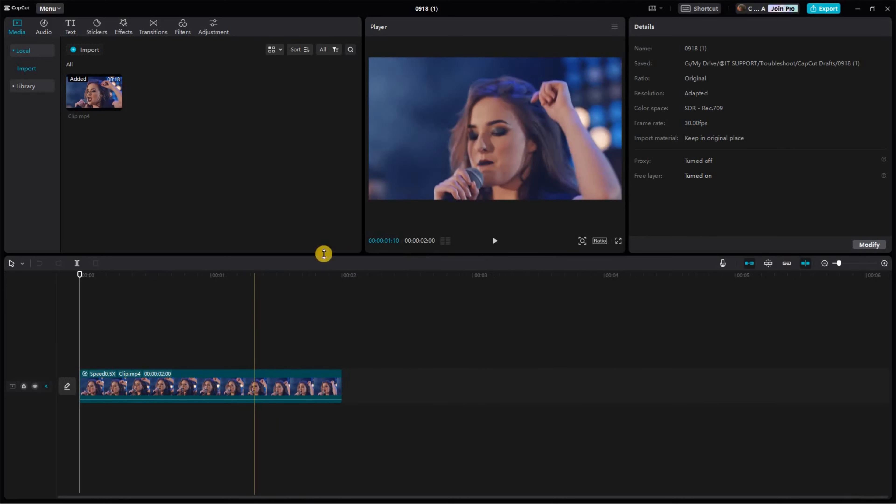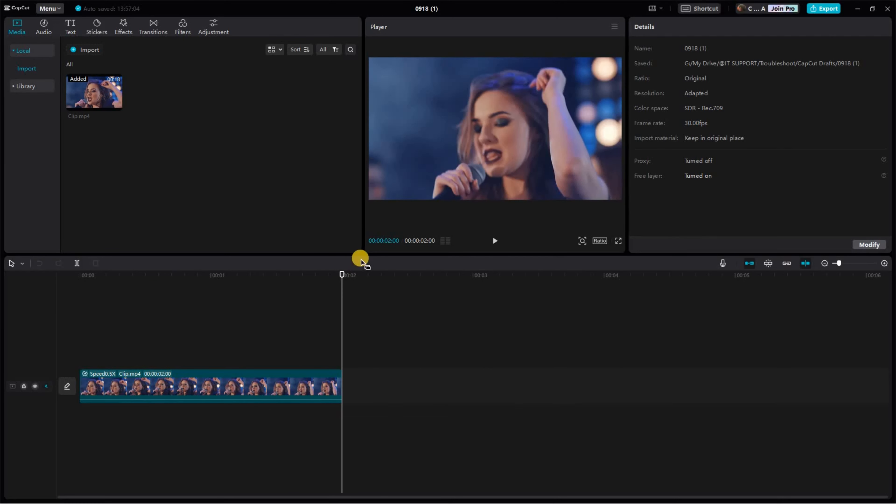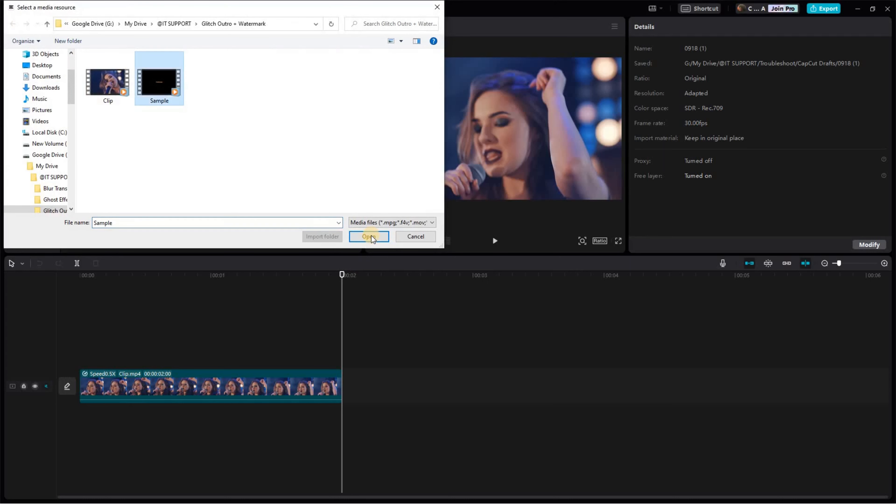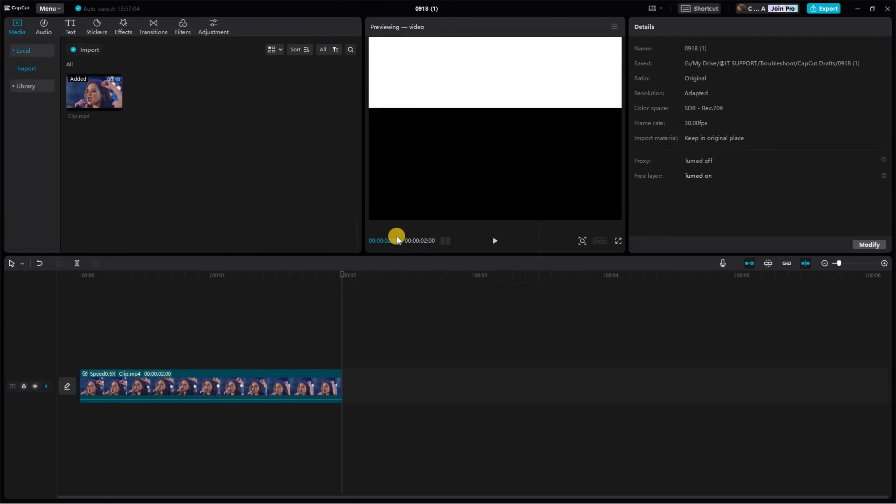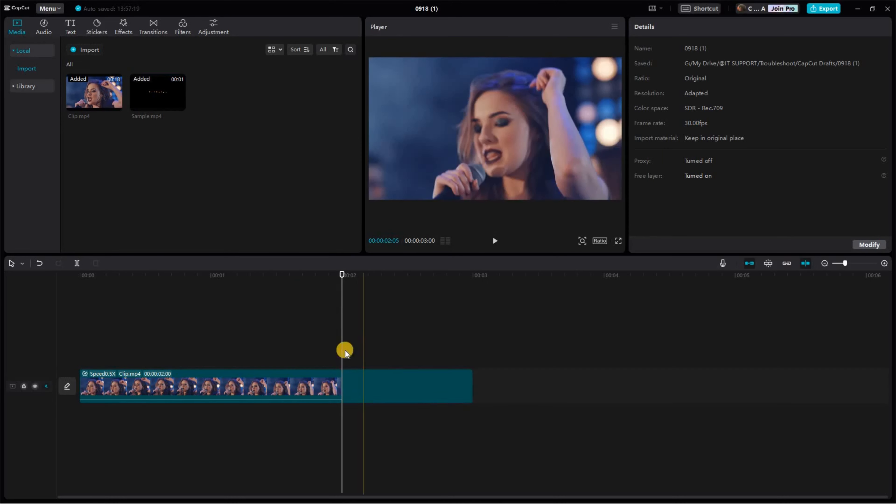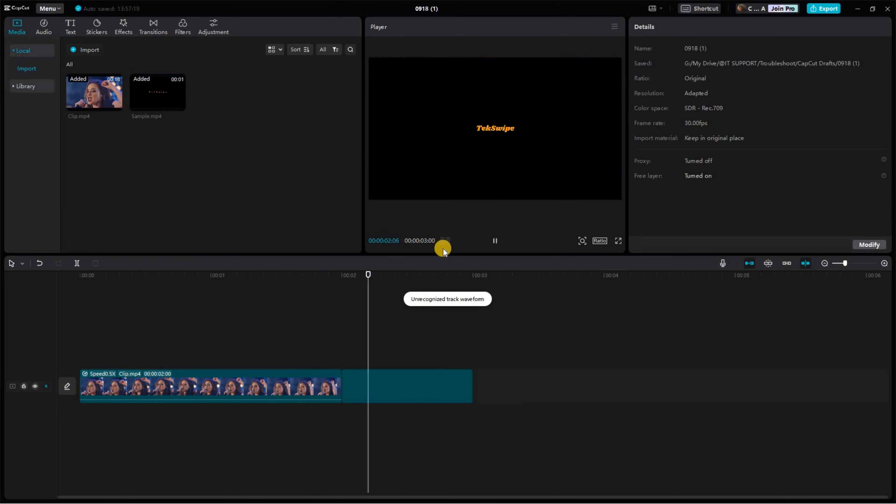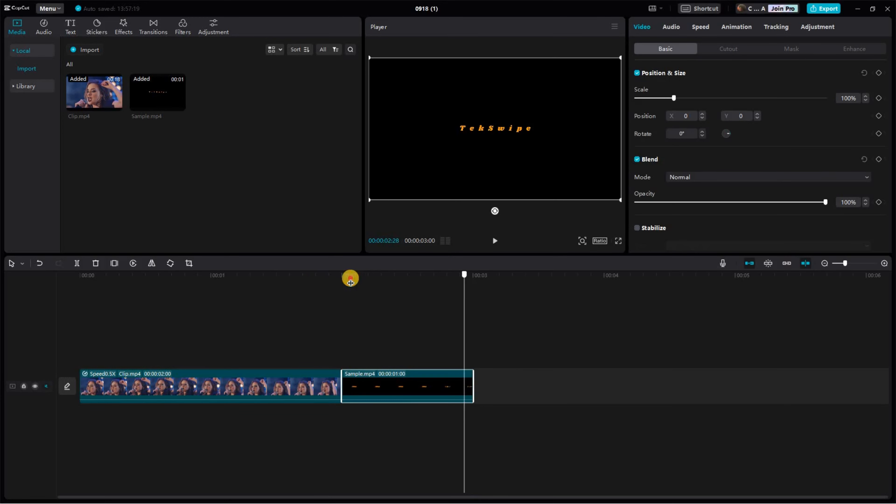Once you've added your video clip, proceed to include the text that we previously edited and exported. This will serve as the watermark for your video. Next, add a position and size keyframe on both ends of the clip that we edited earlier.